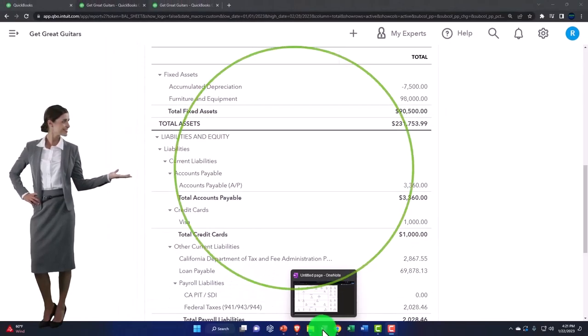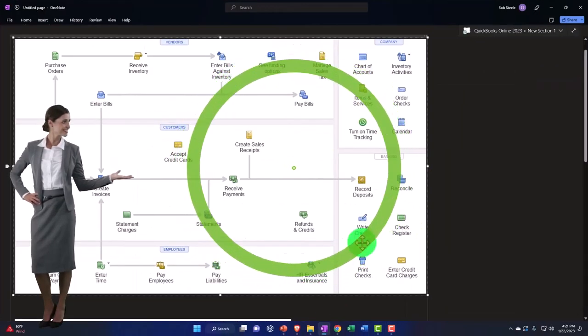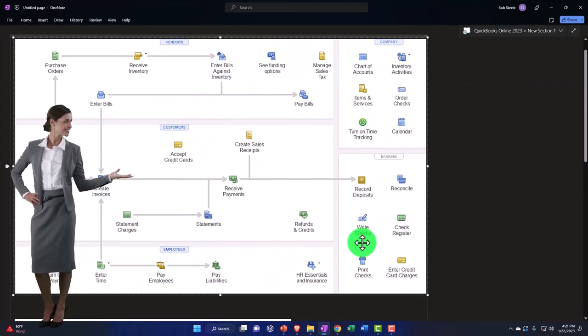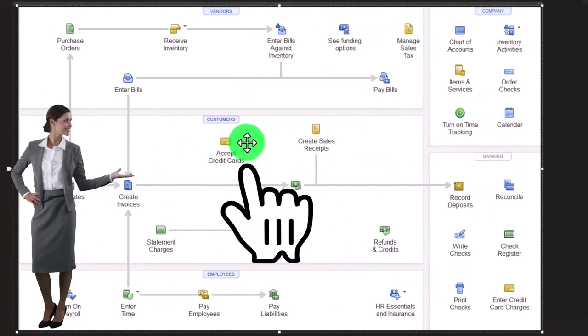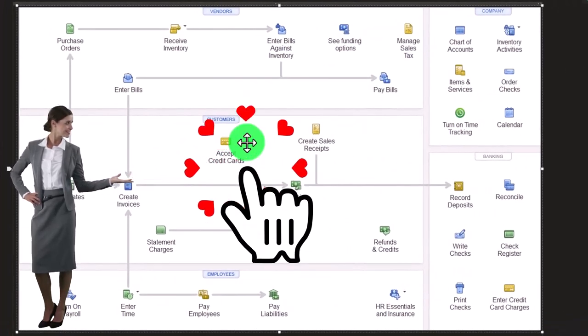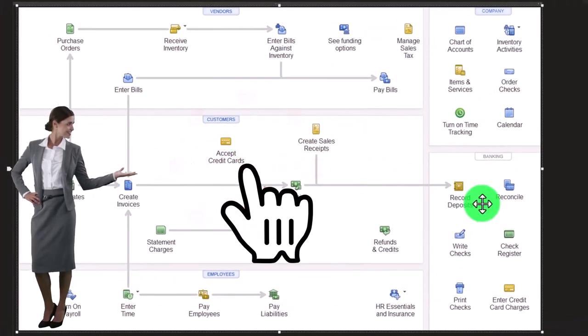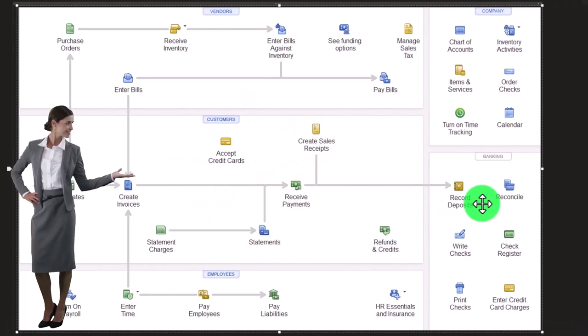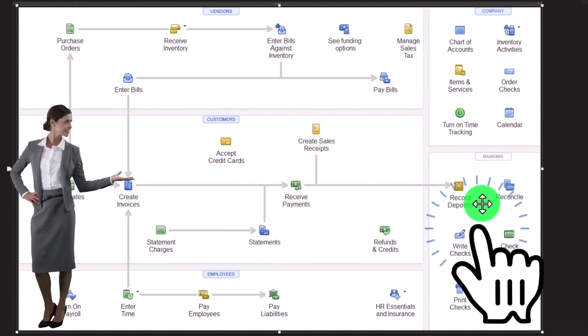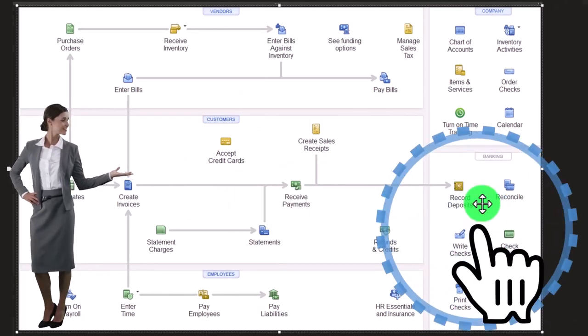So let's recap our scenario here. We're thinking about a situation on the customer side of things, the revenue cycle, where at the end of the day, we typically expect cash to be going up.